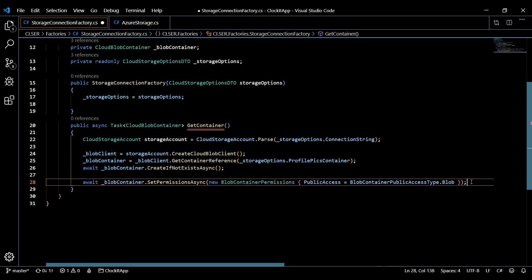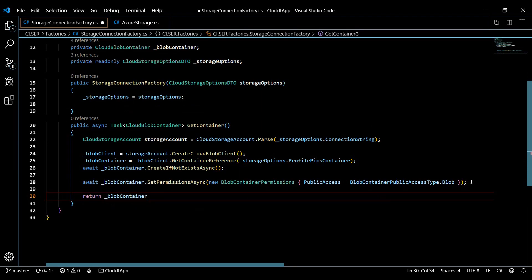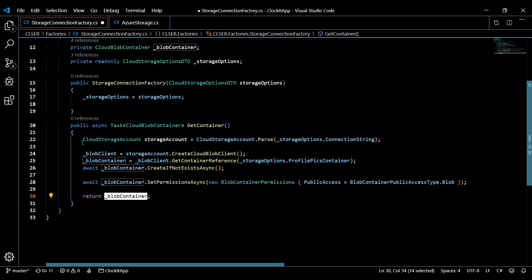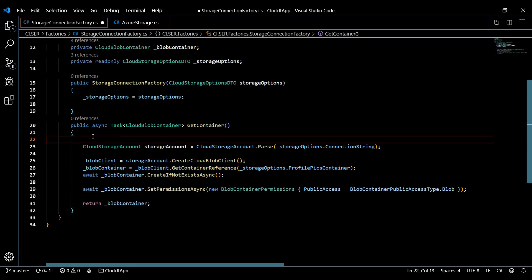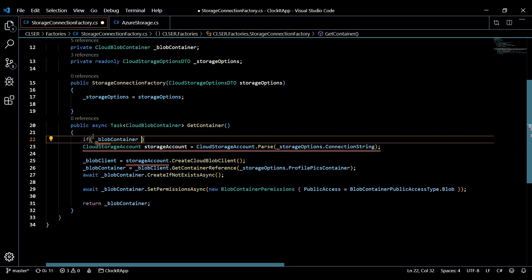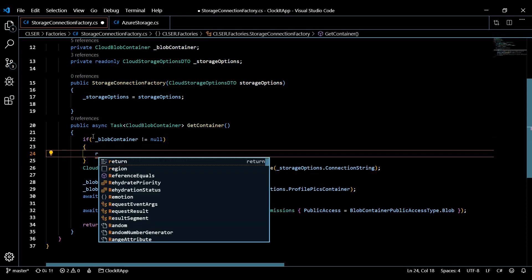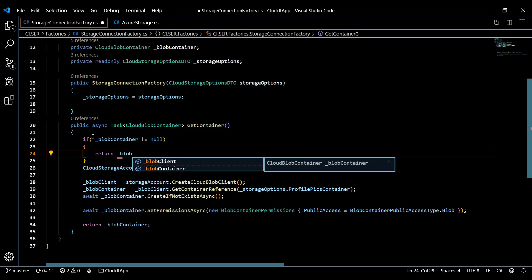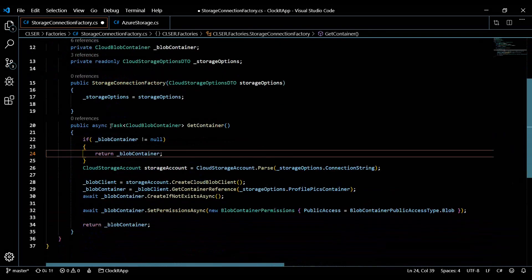The whole point of this factory is to return the blob container, so we return blob container. We'll also add an optimization: check if the blob container is already populated before doing all the extra work. So we add an if statement — if blob container is not equal to null, return blob container. That's pretty much it — our factory is done. Save and close.